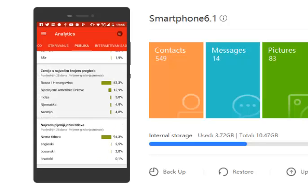This is the country percent. Bosnia 43.3%, USA 12%, India 5%, Germany 4.9%, Austria, and I got many different countries.